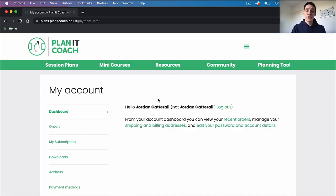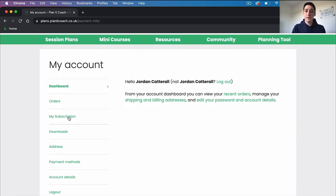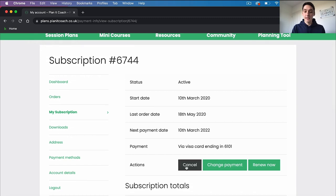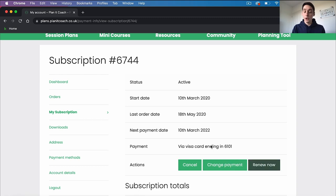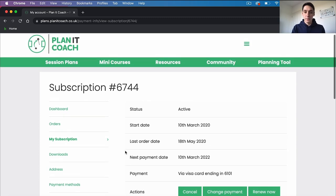You'll be taken to this page and if you ever want to cancel your subscription for any reason, click on 'My Subscription' and on here you can see the cancel button — just click cancel and that will be done for you. You can also change your payment details or renew your subscription here. You can change your address, your payment methods, your account details and all that sort of information.